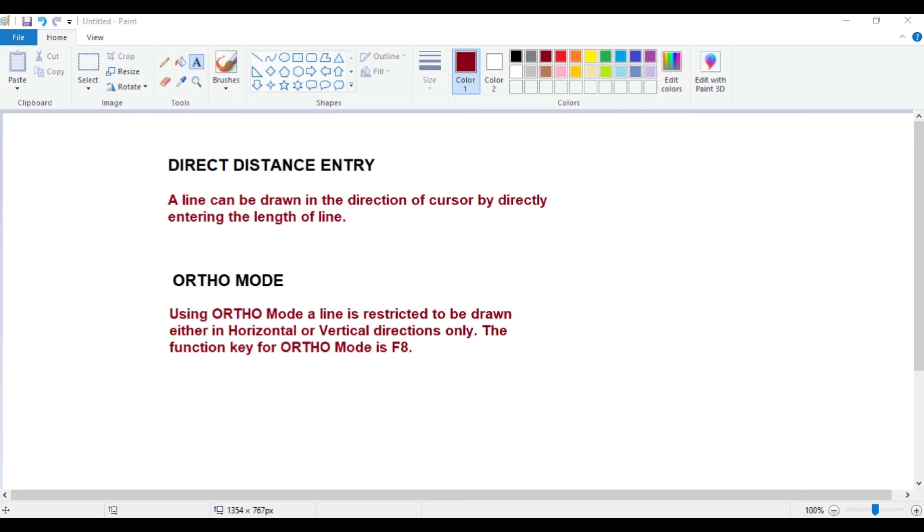It is very extensively used in AutoCAD. The function key for ortho mode is F8. Let us discuss these both options now.